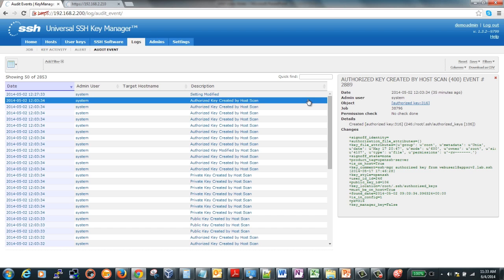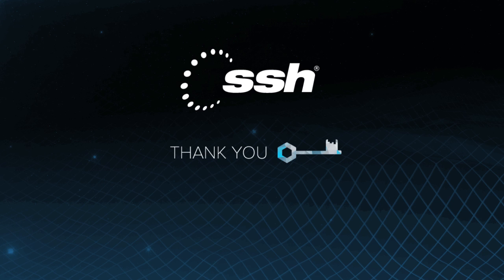Key Manager's flexible architecture offers a scalable solution to suit the needs of any IT environment. We at SSH Communications Security appreciate your time and hope that this demo has been helpful.